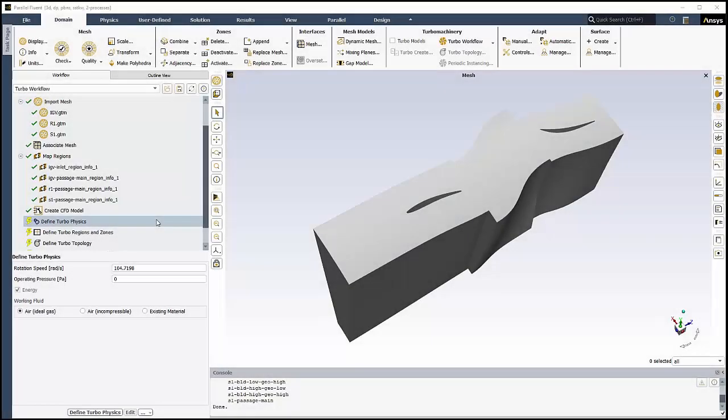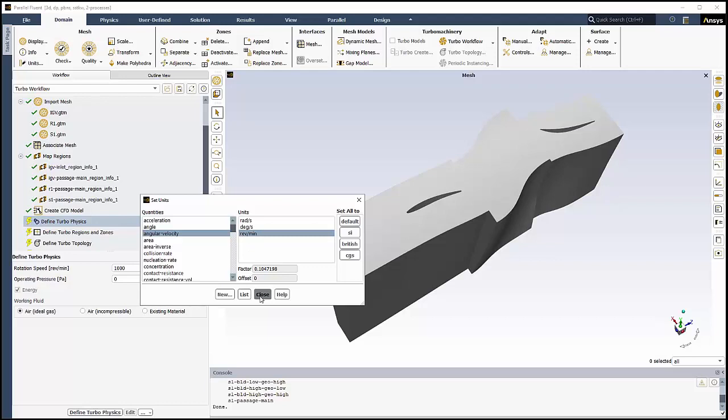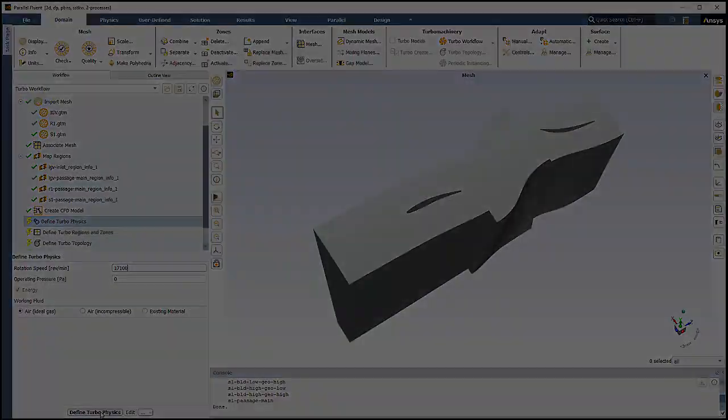In this task, we'll define the physics for the turbo analysis. First, in Fluent, we'll change the units for angular velocity to revs per minute. Back to the workflow, we'll set the rotation speed to 17,100 revs per minute. We'll keep the default operating pressure and the default working fluid and click Define Turbo Physics.